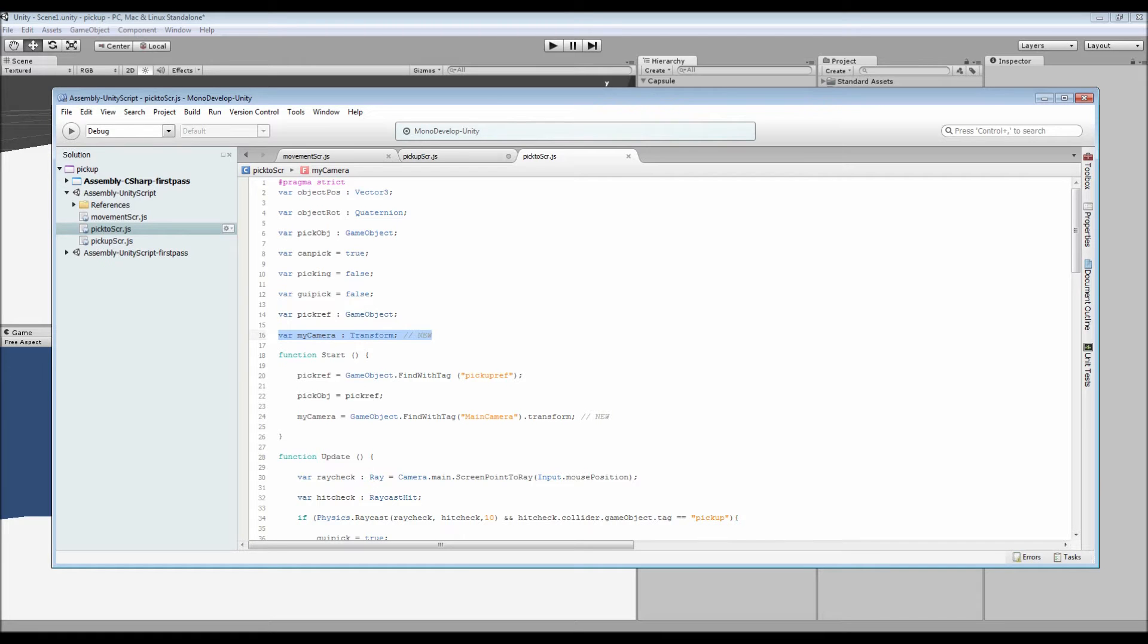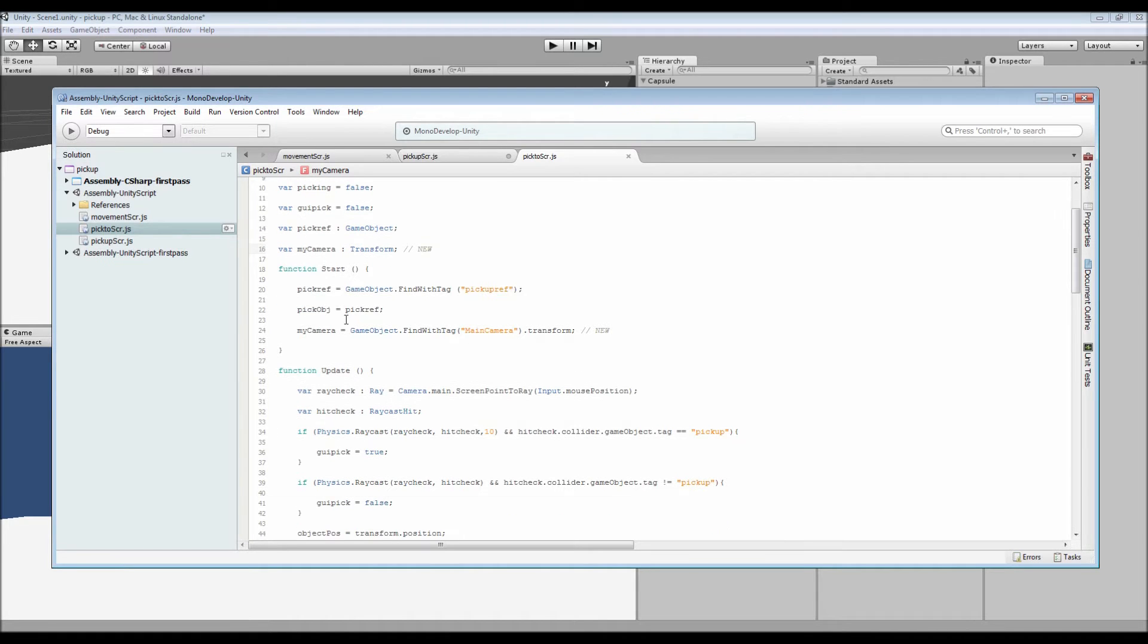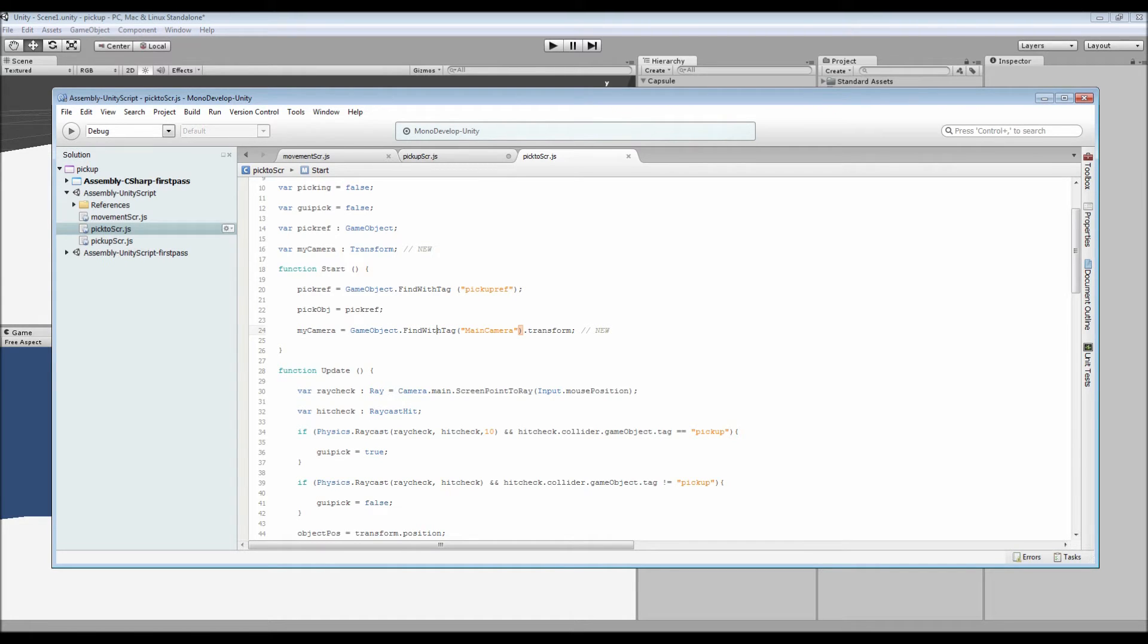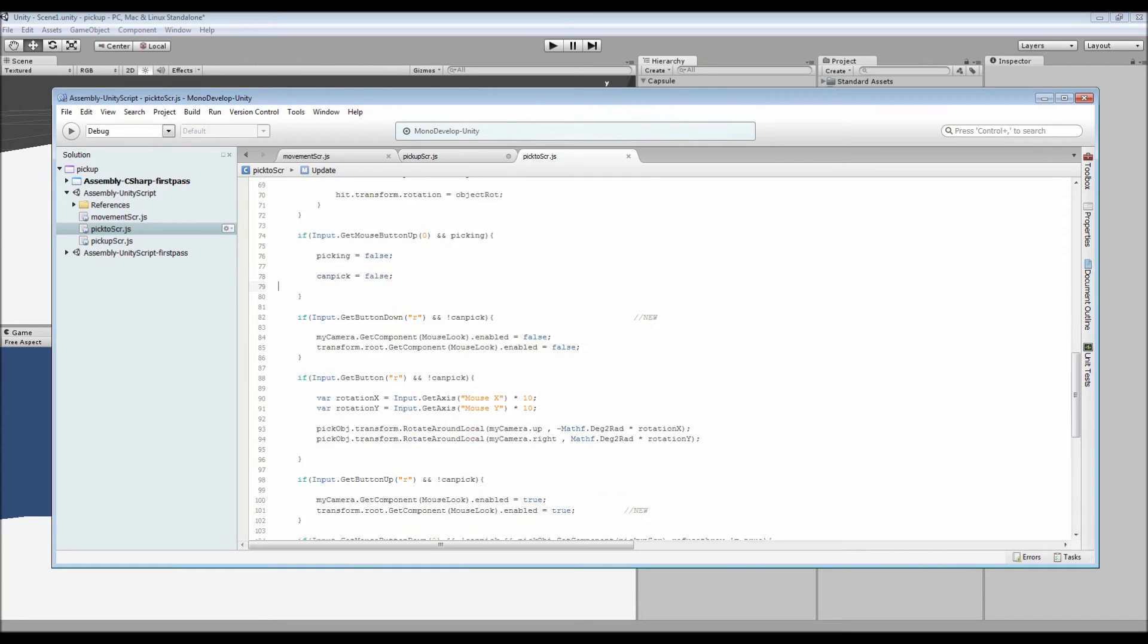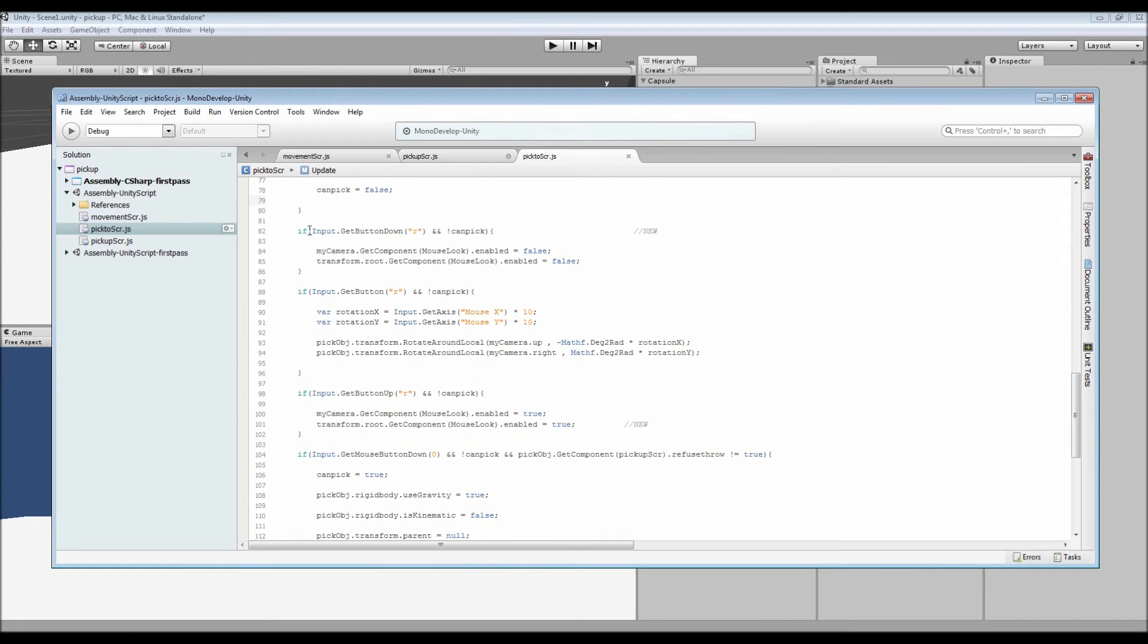What we've got changed is we've got the my camera variable which I added, which is just a transform. And then inside the start function we've got that set as the game object find with tag main camera because we had to have one with the tag of main camera.